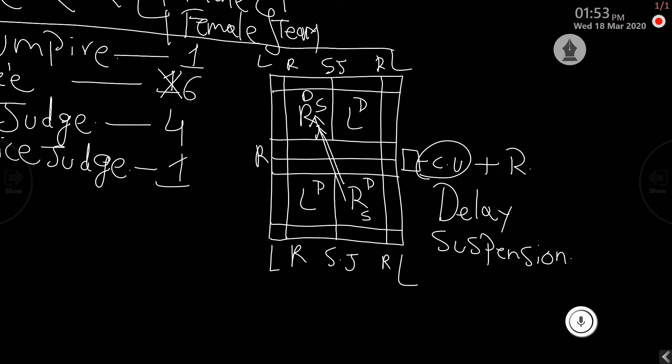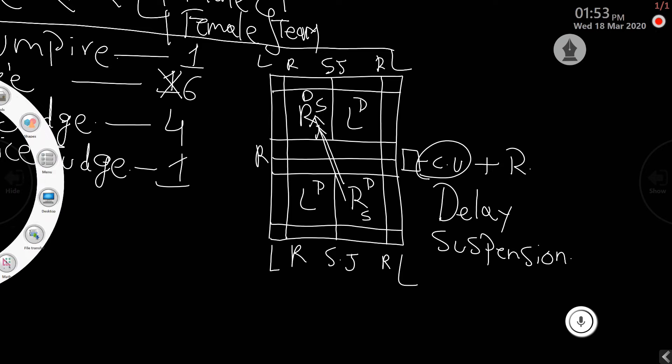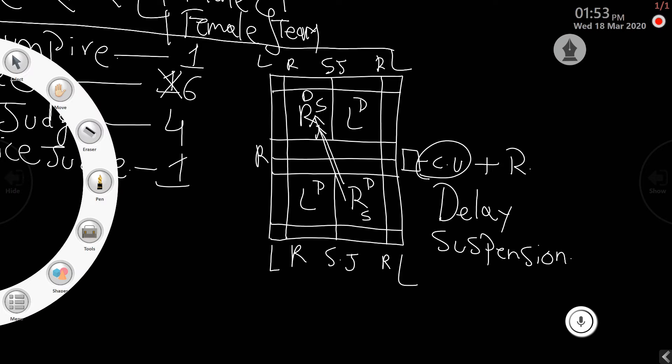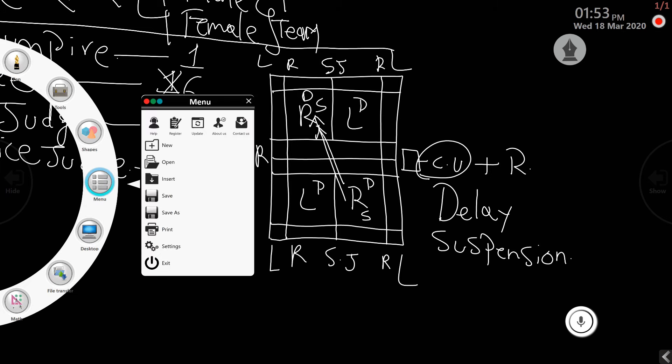So students, please note this is the second unit, specifically regarding understanding the players - how many numbers of players are required to conduct a match in terms of singles and doubles - and the officials required to conduct a badminton tournament. I hope you have understood. If you have any queries, you can get back to us immediately. Thank you so much students for listening patiently.